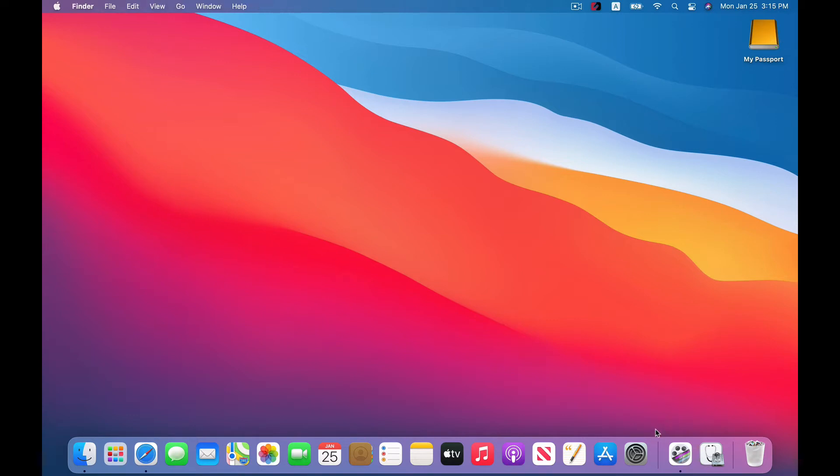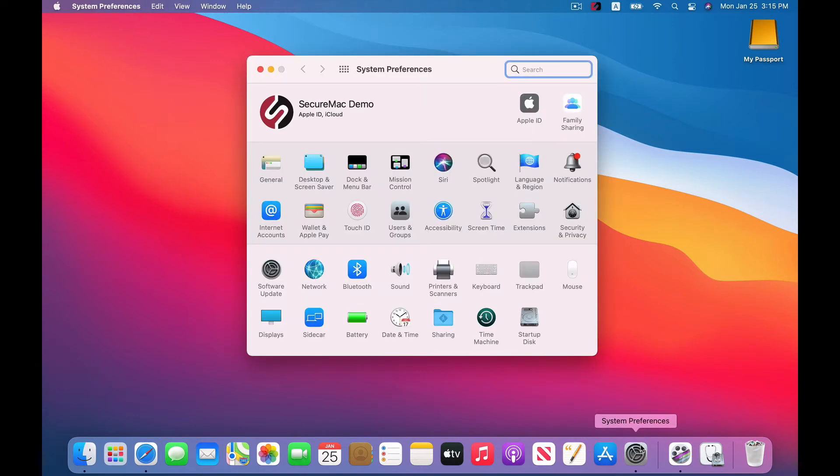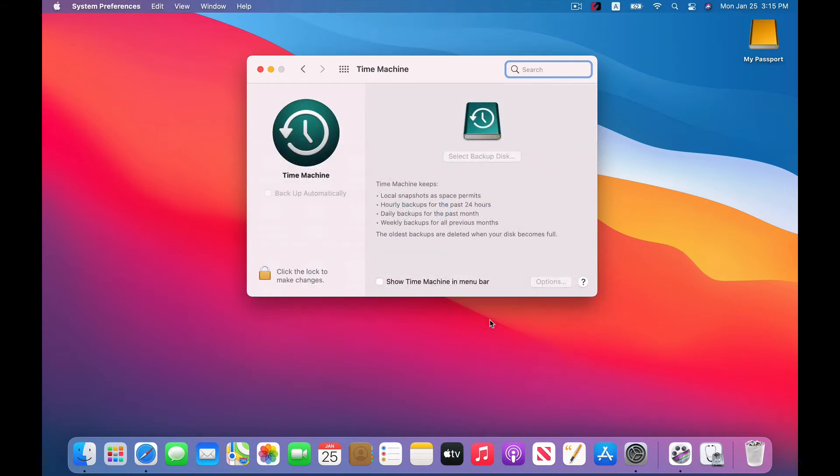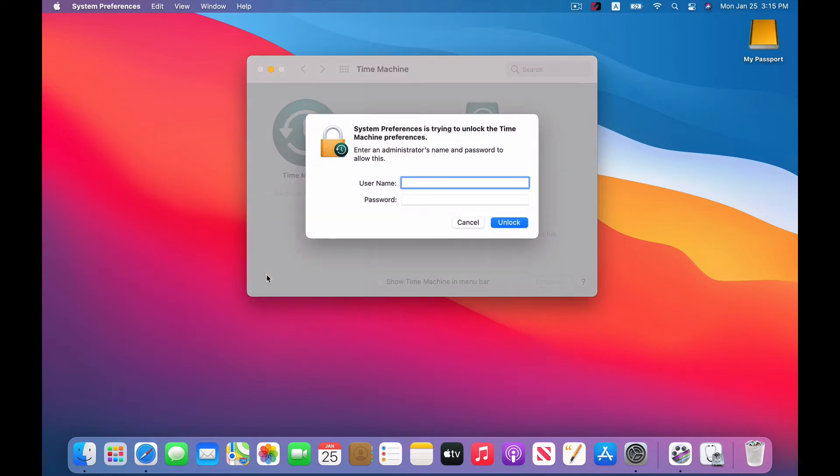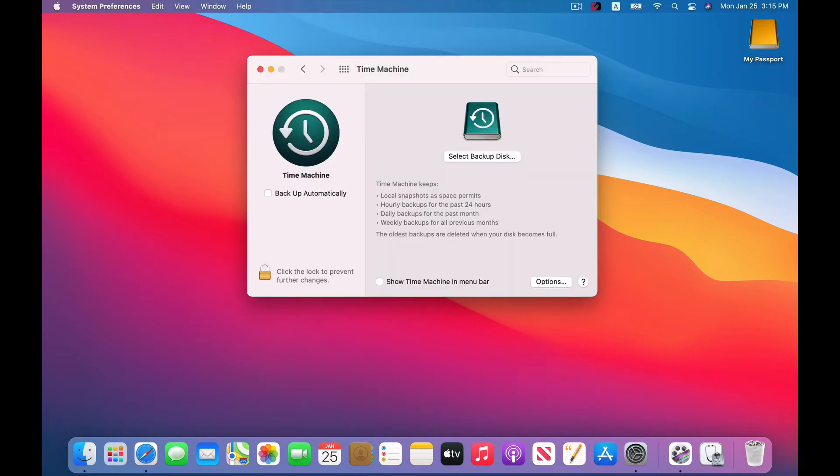Go to System Preferences. Click on Time Machine. And as always, you're going to click on this little lock icon to make changes. And once it's open, that means you can make changes.